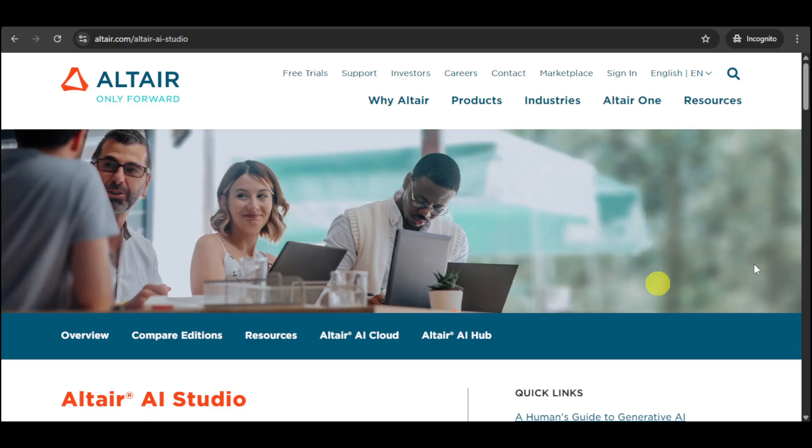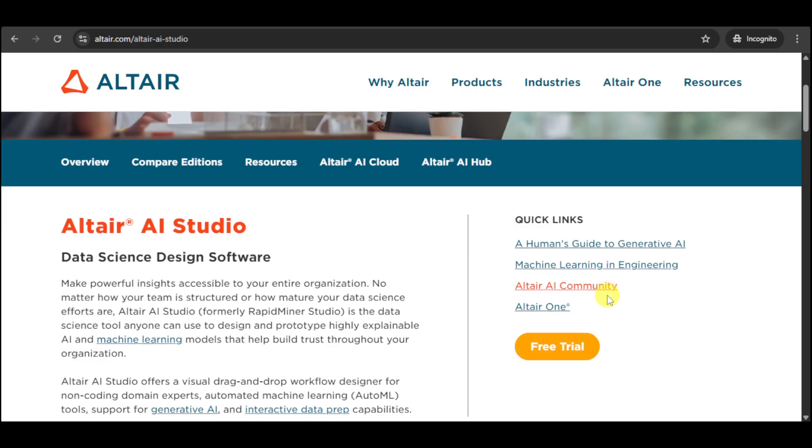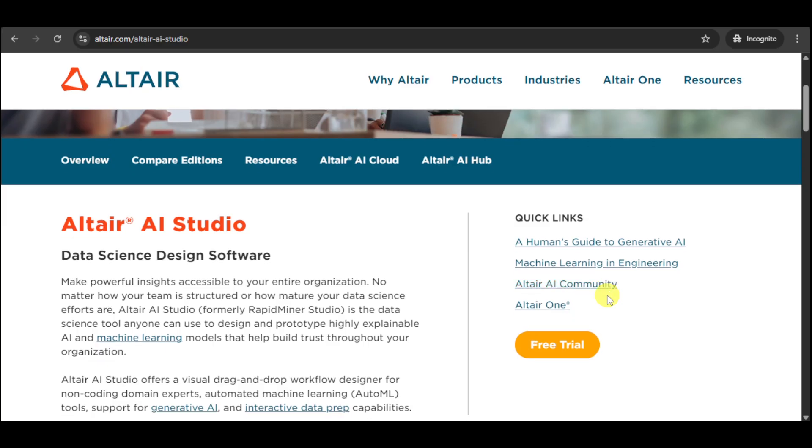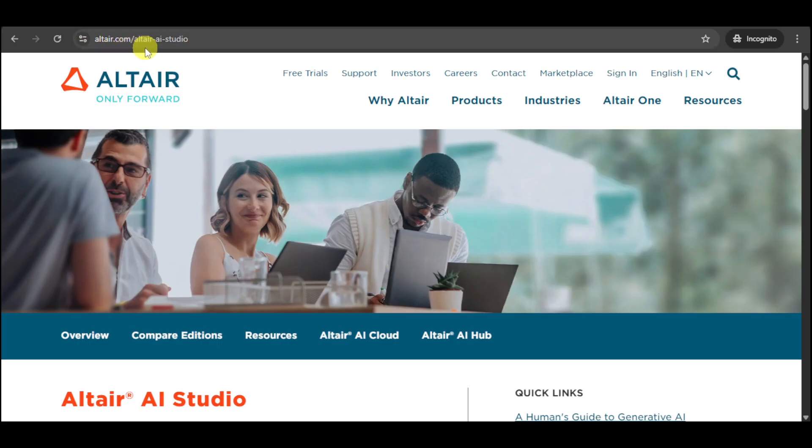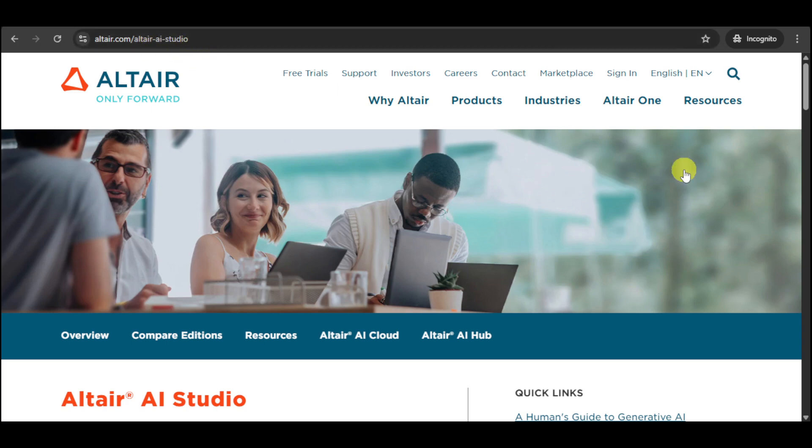Whether you're a data science beginner or a domain expert wanting to build explainable models, Altair AI Studio makes advanced analytics accessible to everyone. You can find them by going to altair.com/altair-ai-studio.